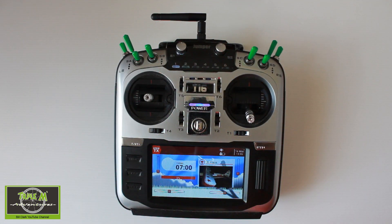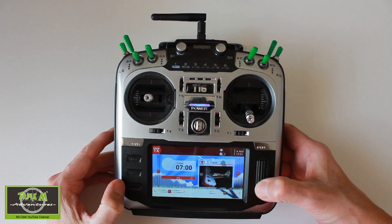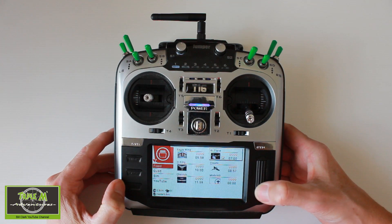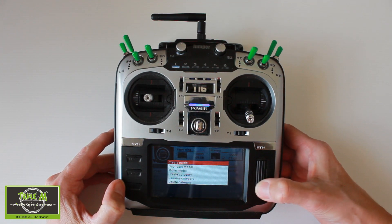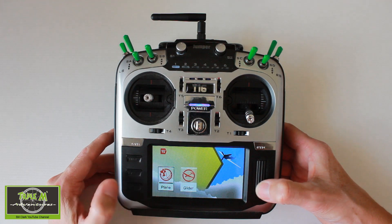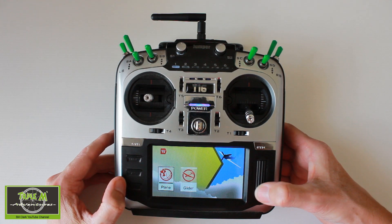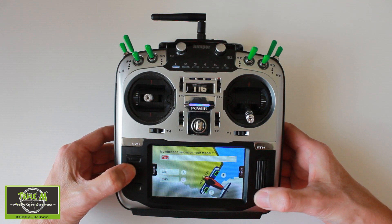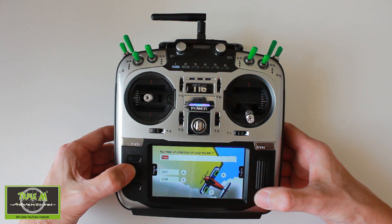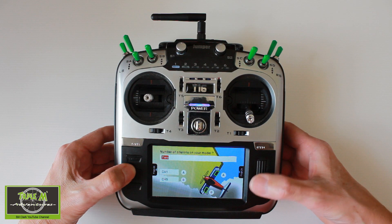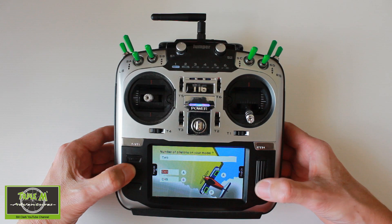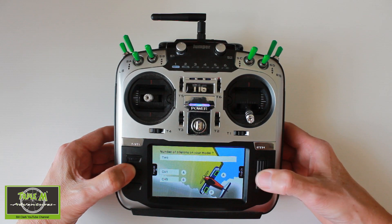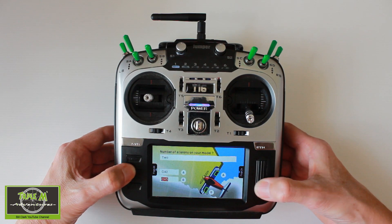Let's set our elevon model up on our Jumper T16. We need to click the scroll button, select model, hold the scroll button down, and create a model. Now it needs to be a plane. Use the page down button. Yes, it's got a motor. In this section we need to set the number of ailerons to two, then move down to the channels. The channel mapping I'm going to use is two and four.